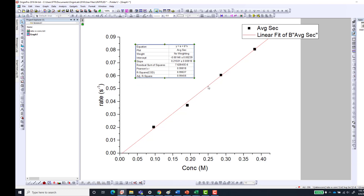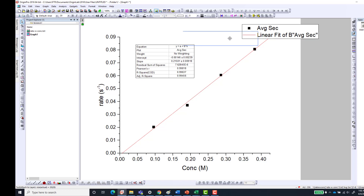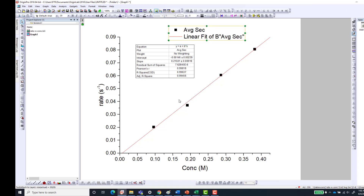Go back to the graph and you can see how the data fits linearly. We also have an intercept on the x-axis. That is how to fit graphs in Origin to a linear function. After fitting, you may want to make some formatting changes to make your data look great.